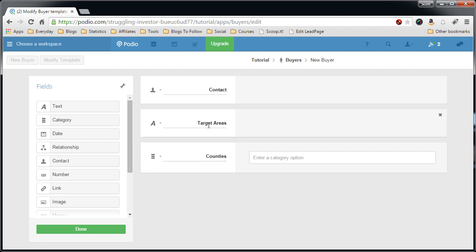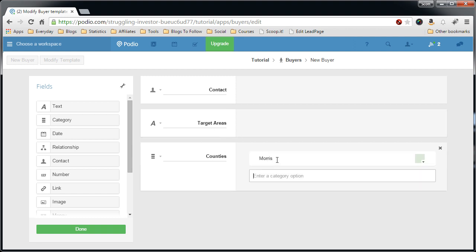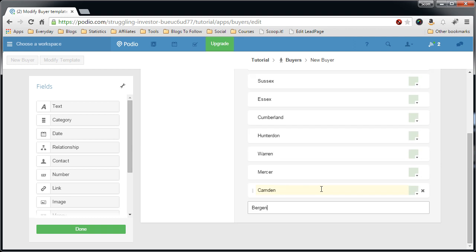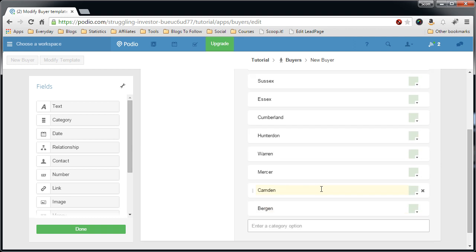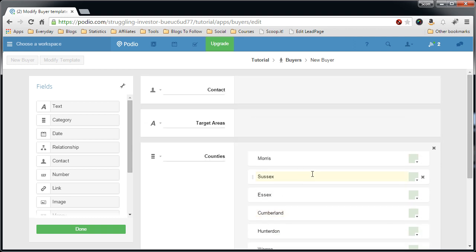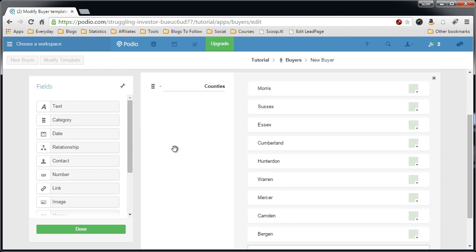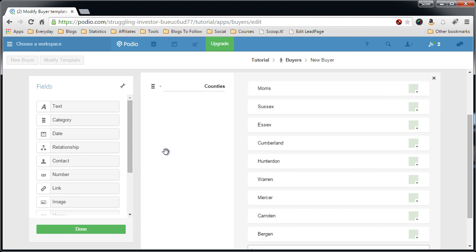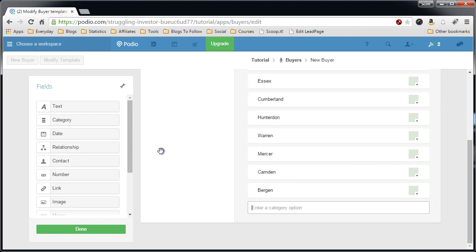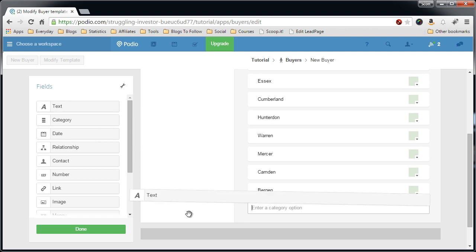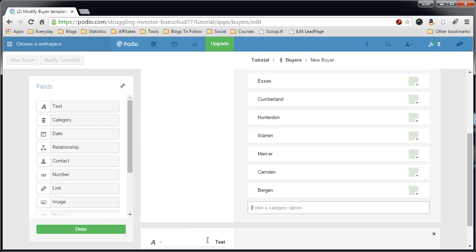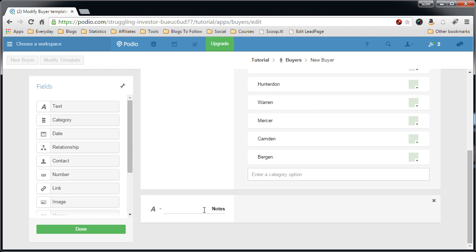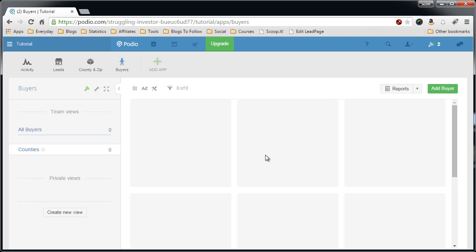I also like to add in a category field and name it counties. This is basically a duplicate of this one in a sense, I'll explain later. So here we'll add in the different counties: Sussex, Morris, Warren, Essex, Cumberland, Hudson, Bergen. I like to add in a notes field which is just a standard text field, it'll be multi-line. So that should be it. Done.